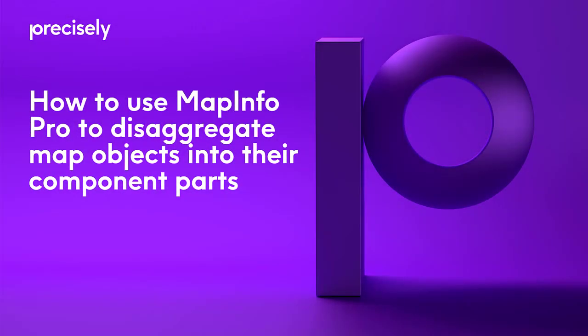Hi everyone, this is Ive and today I want to show you how to segregate map objects and the data into their component parts.